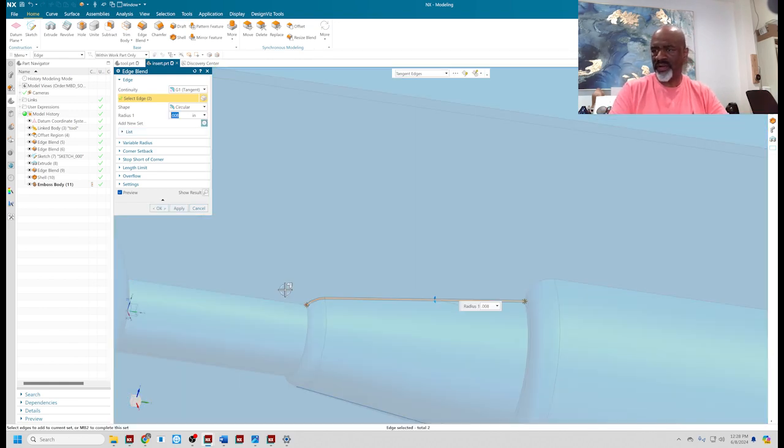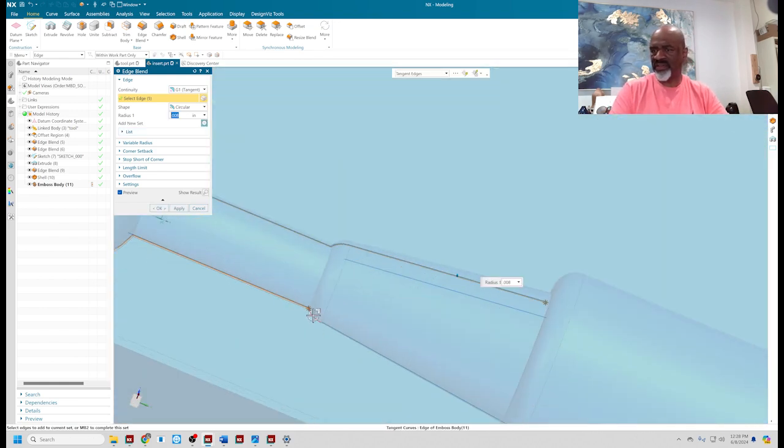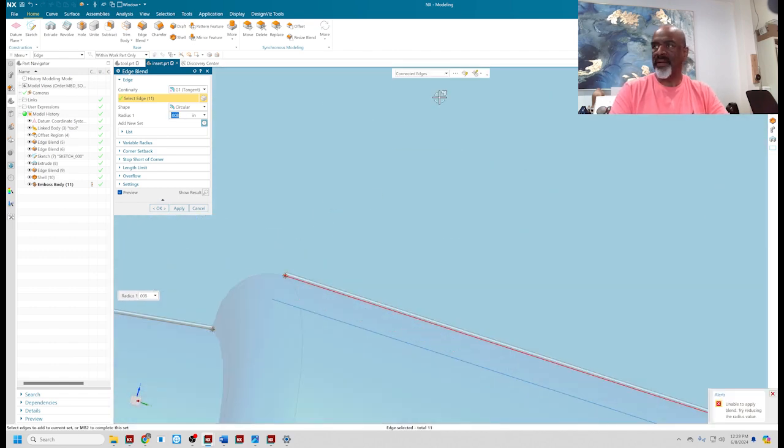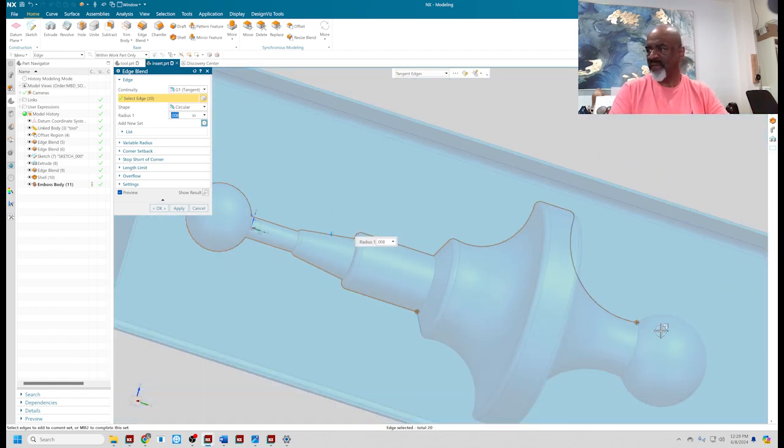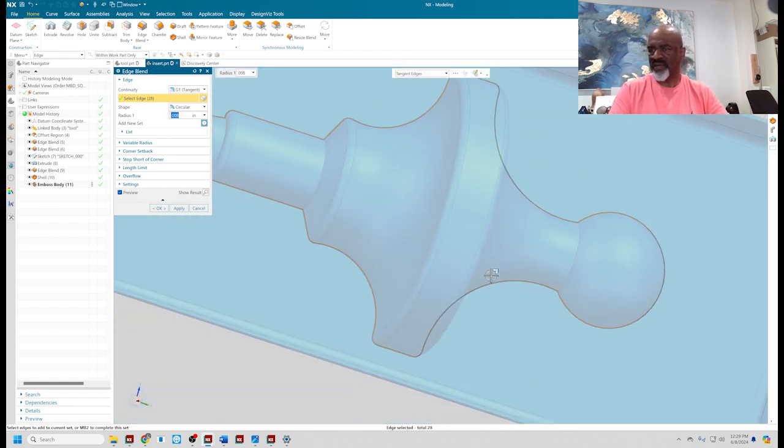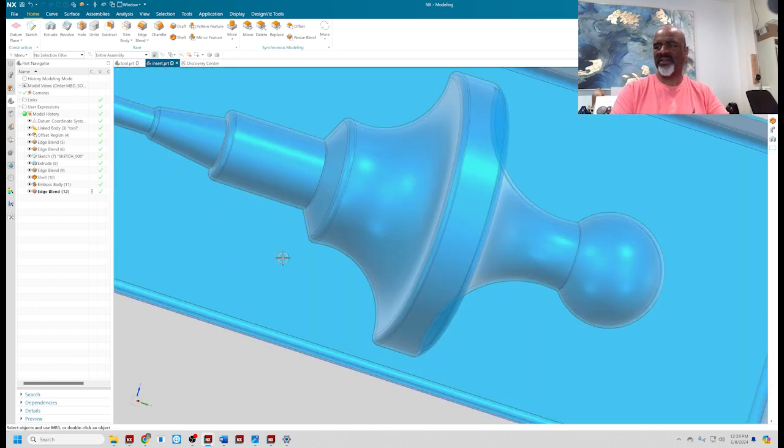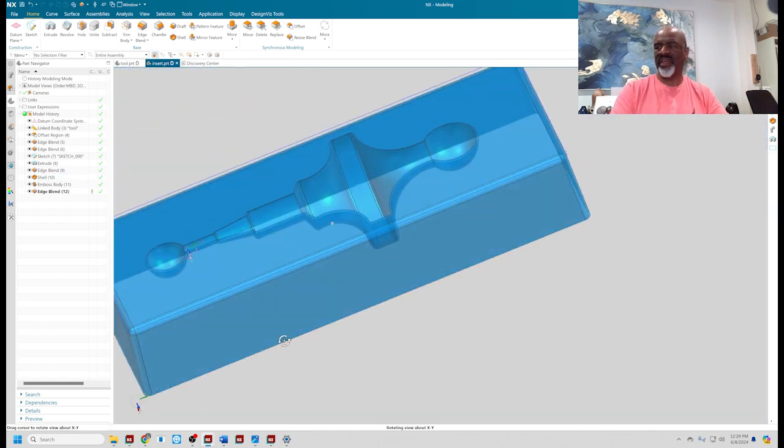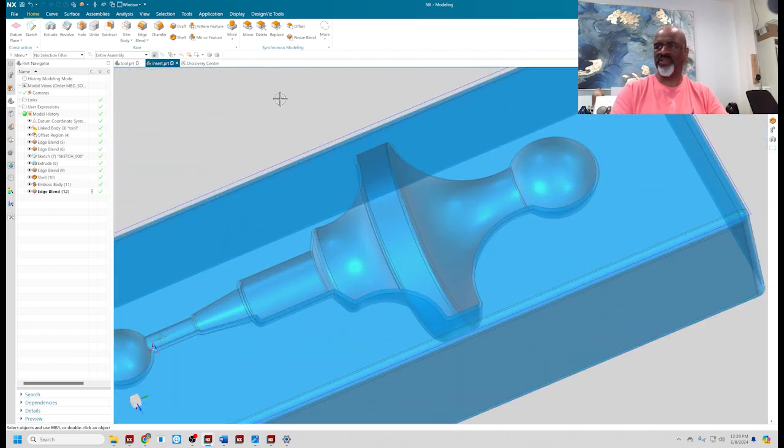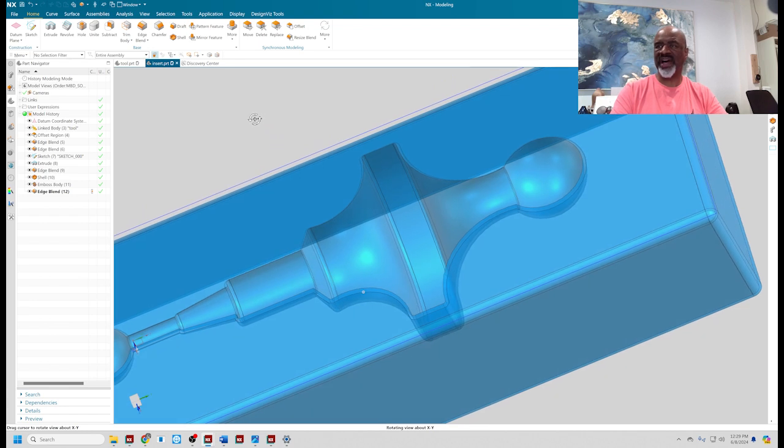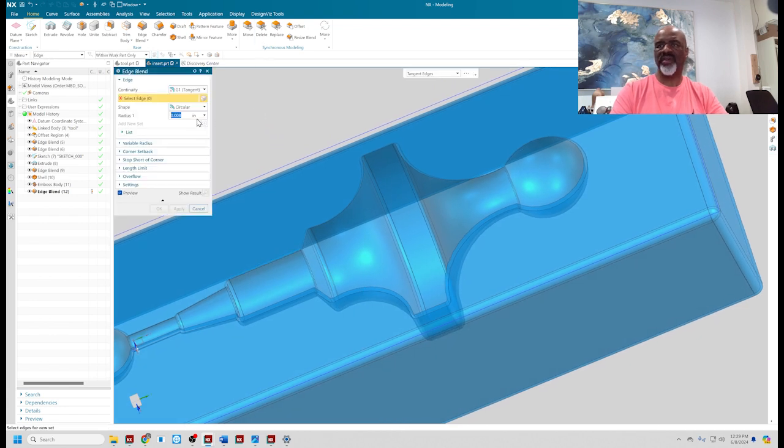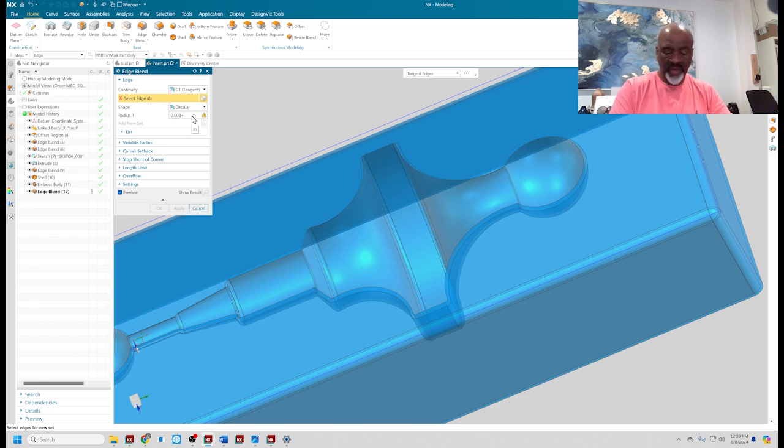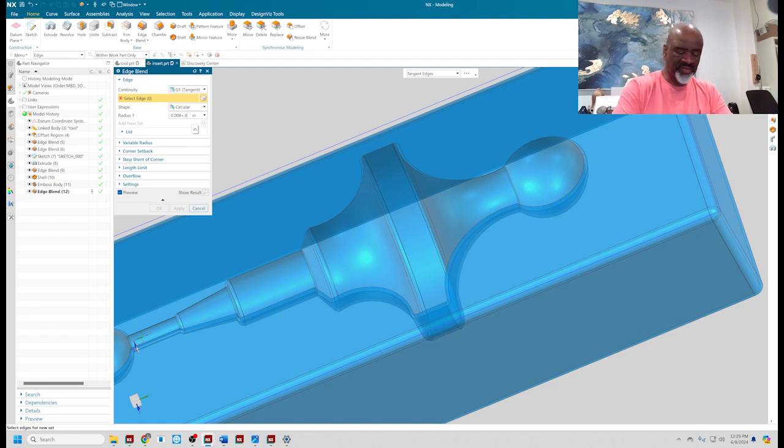I'm going to grab all of the edges. The blend on this side will be 0.008 plus 0.05.